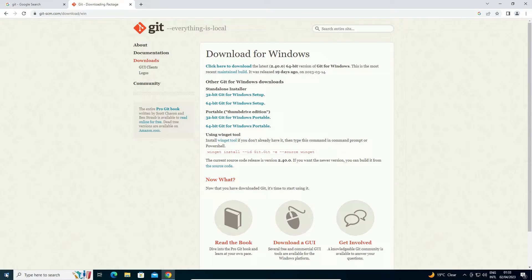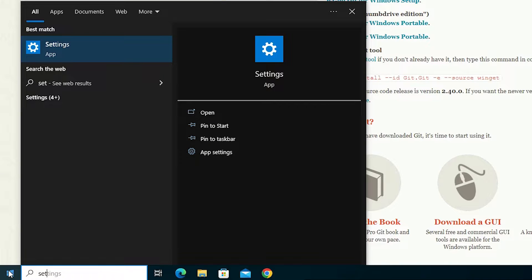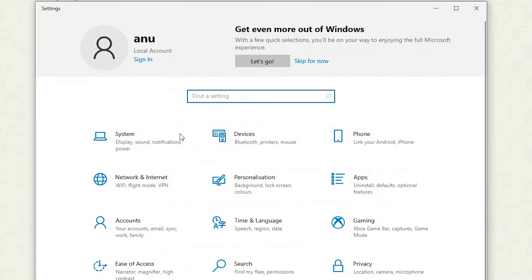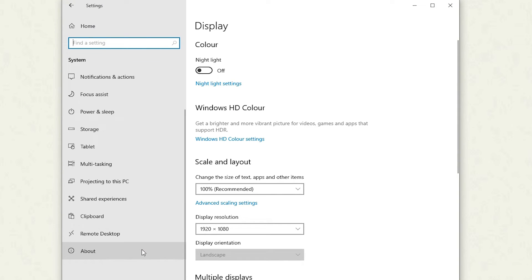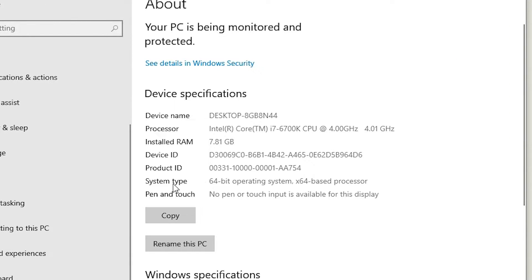Go to Start and type 'Settings', then open Settings. In Settings, find 'System' and click on it. In System, scroll down and click on 'About'. Here we find 'System type'. If it says 32-bit or x86, your machine is 32-bit. If it says 64-bit or x64 processor, your machine is 64-bit.